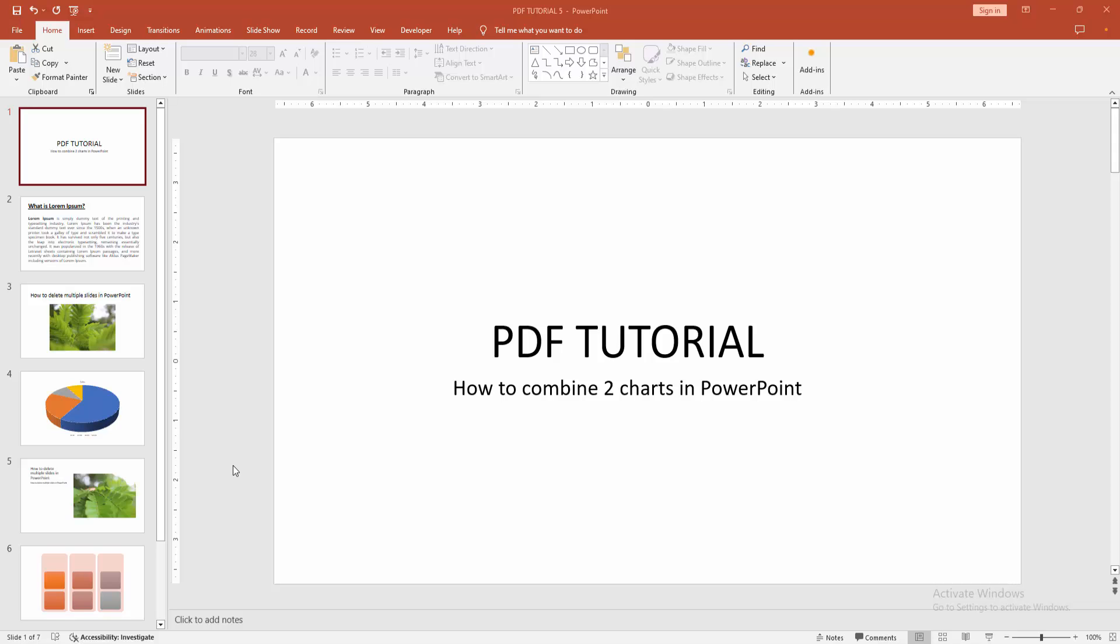In this video, I am going to show you how to combine two charts in PowerPoint. Let's get started.